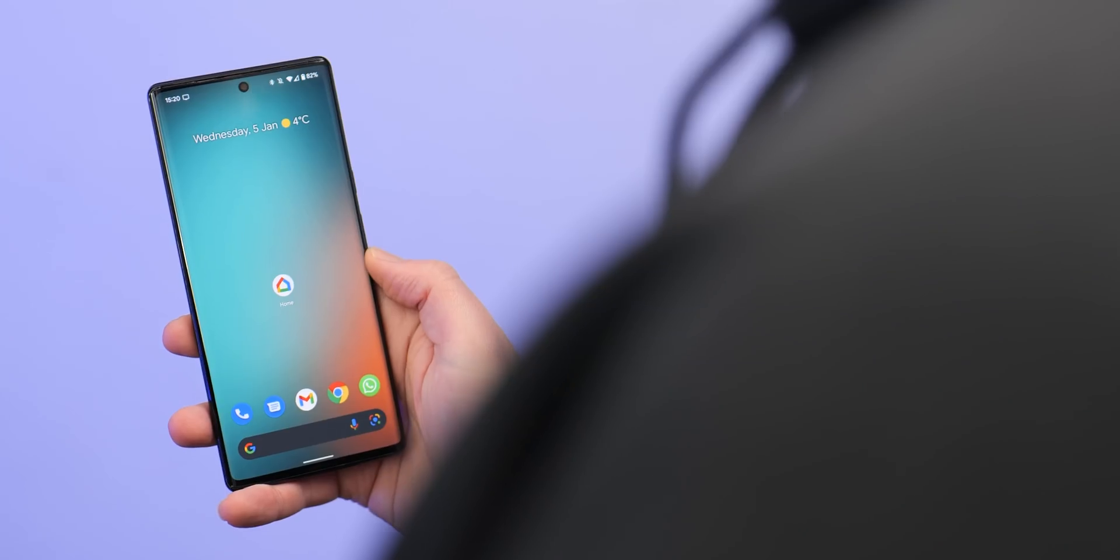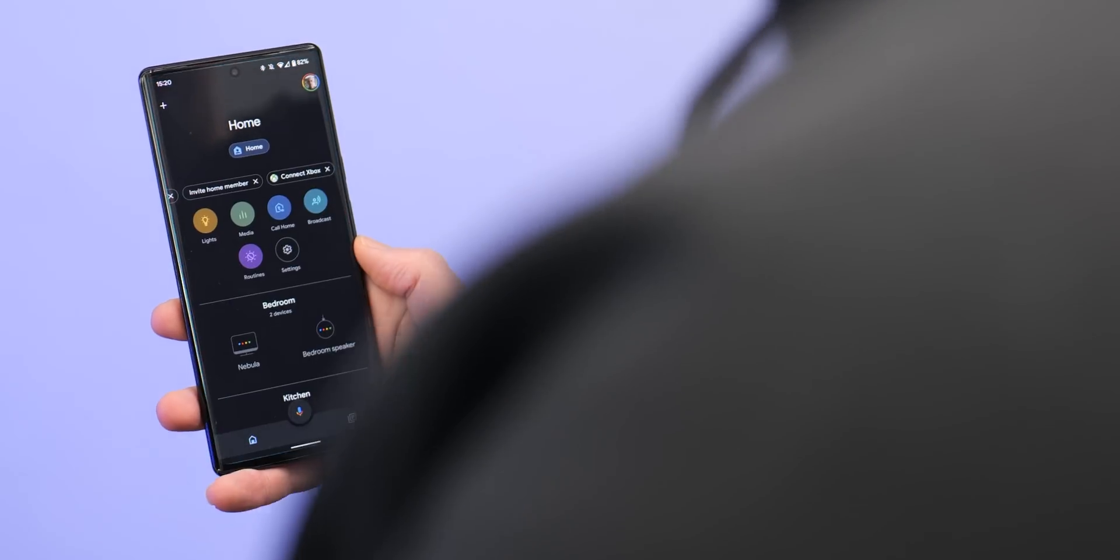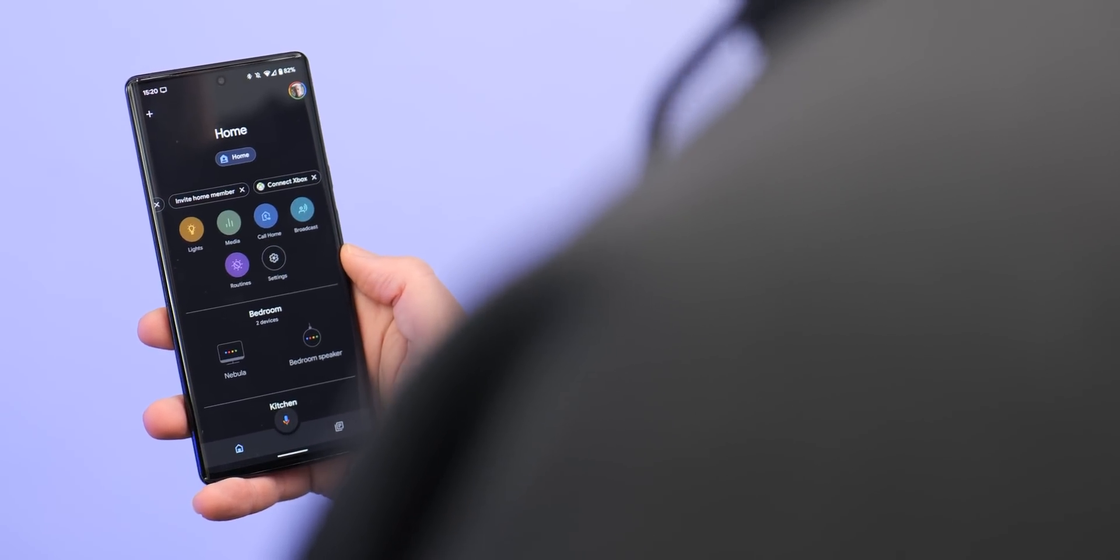If you do use Google Assistant routines on a daily basis, then it's worth noting that you can set shortcuts to instantly launch specific routines without actually needing to speak or activate your voice assistant. You can always do this a number of ways, but we find the easiest is to open the Google Home app, tap your profile image, then head to Assistant settings and then routines.